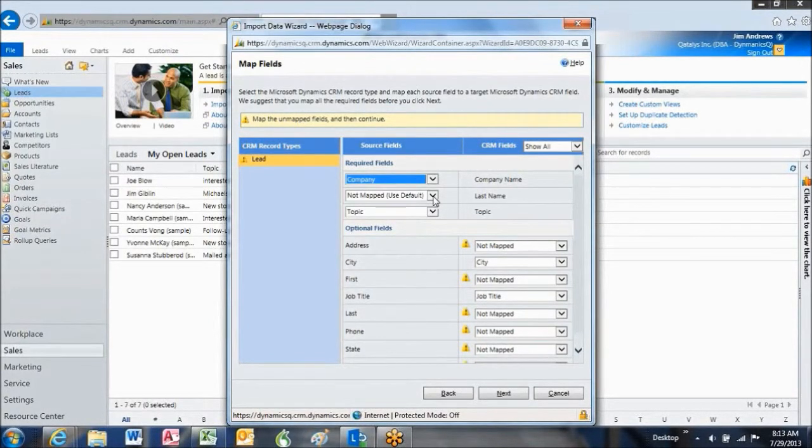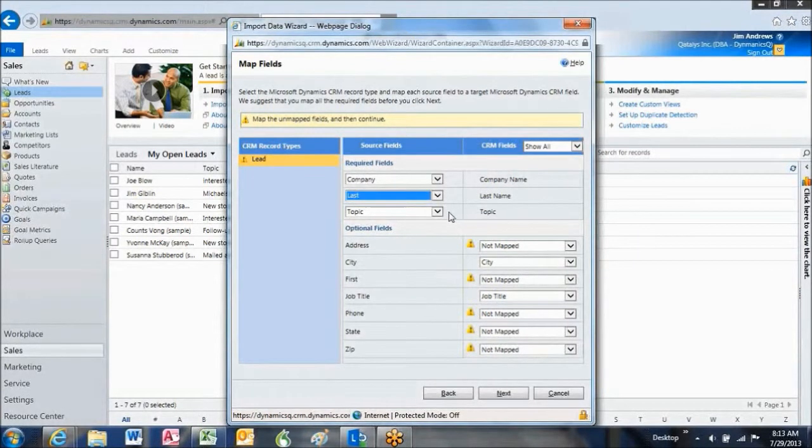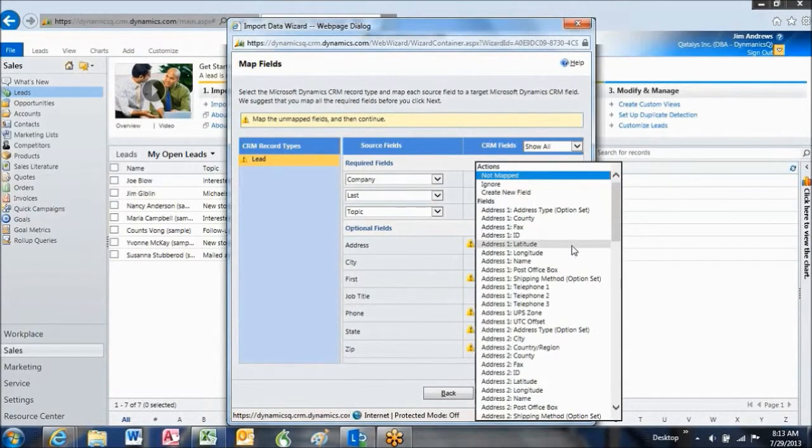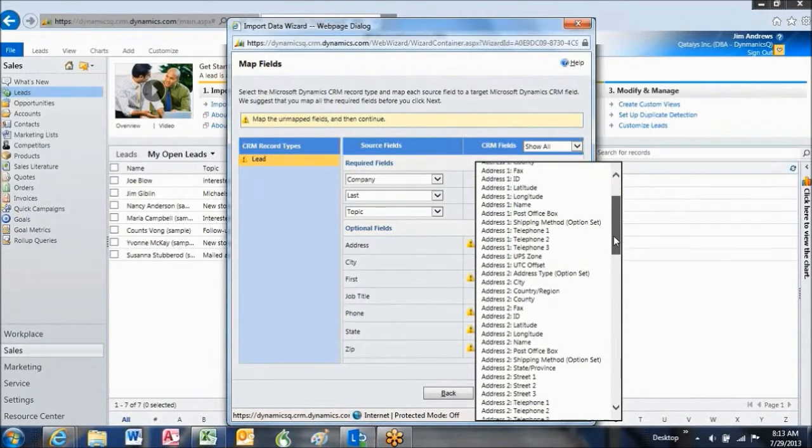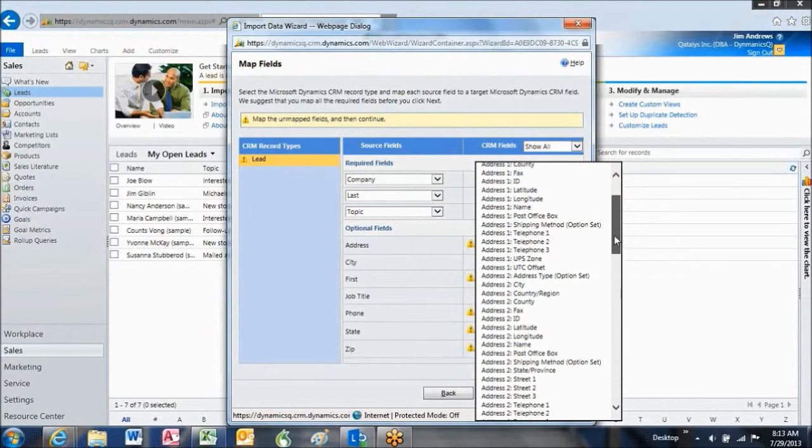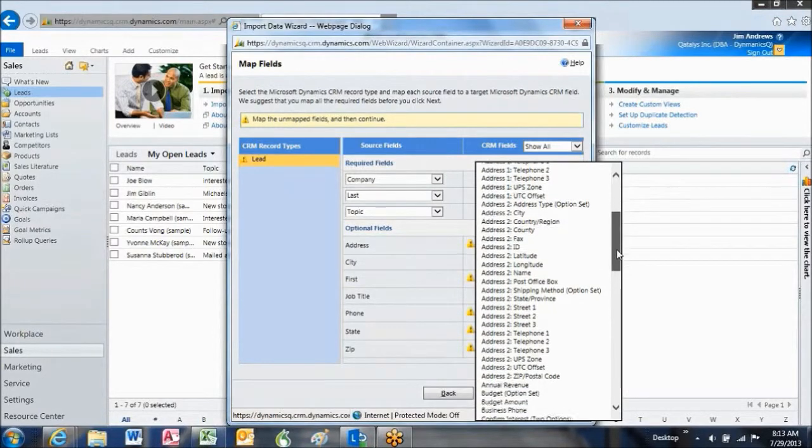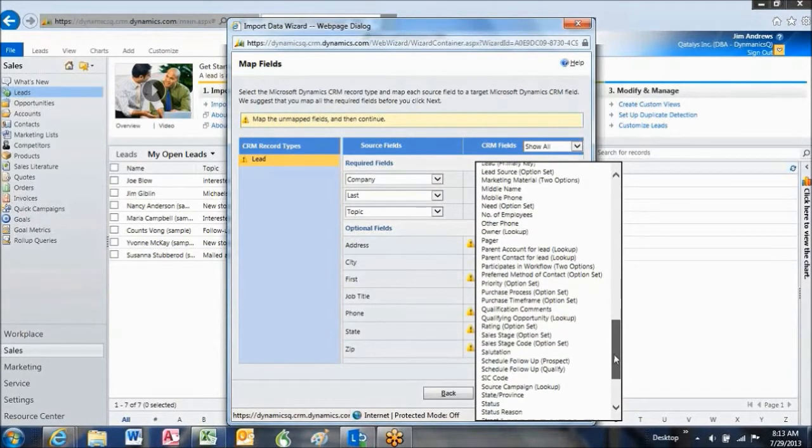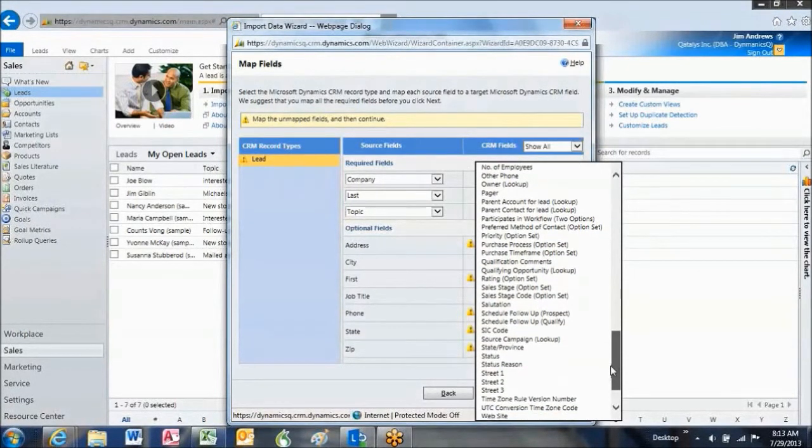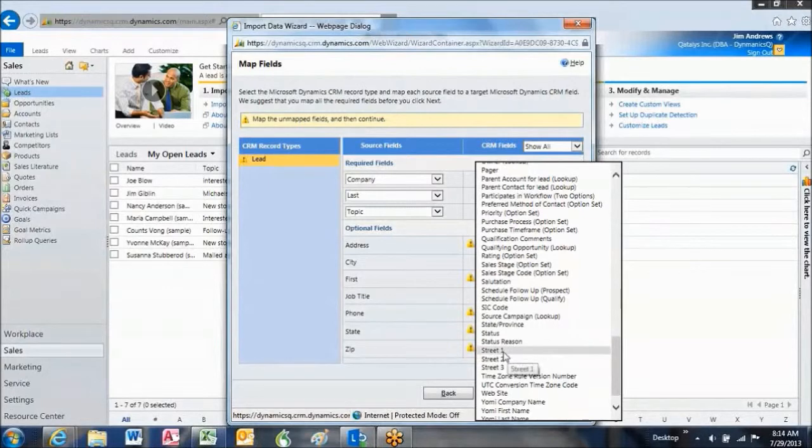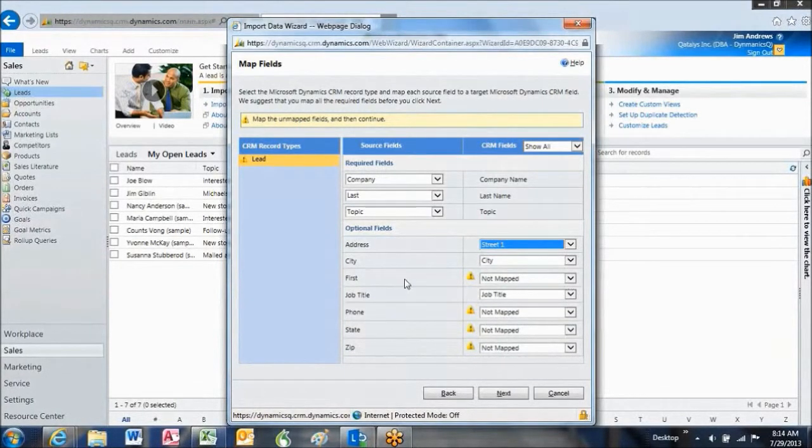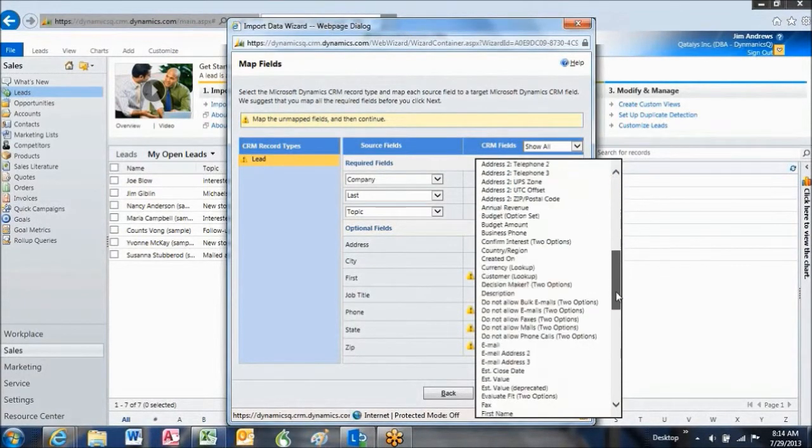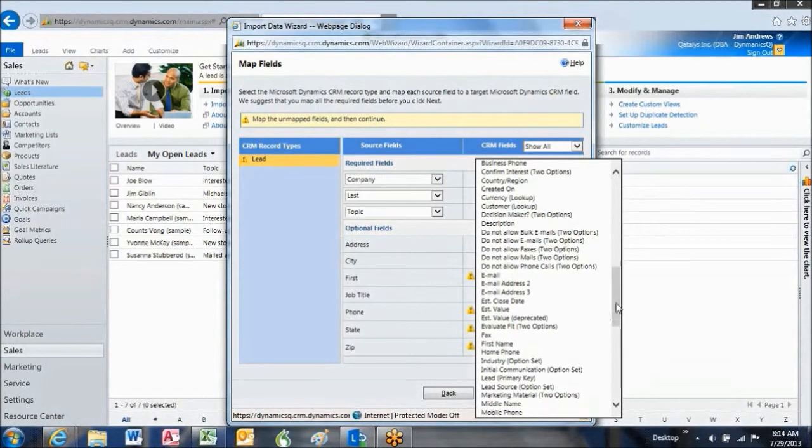Last name, I call it last in my file. Topic is already matched as you can see. Topic. Address. I need to use address one, street address essentially, or street address. First, in my column, it would be first name in CRM. So let's go all the way down here to find first name.